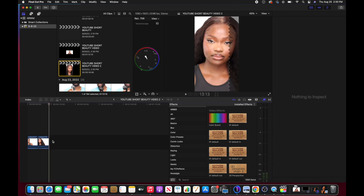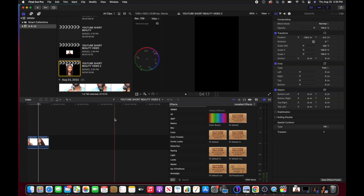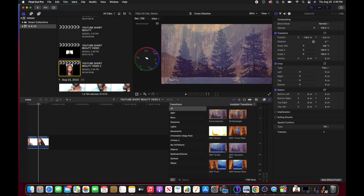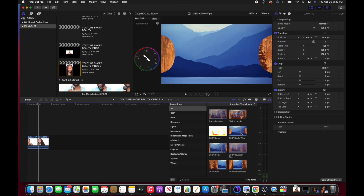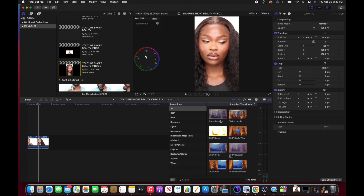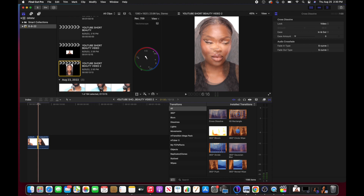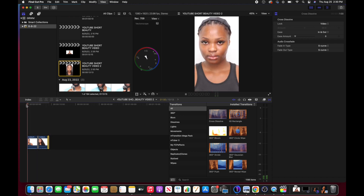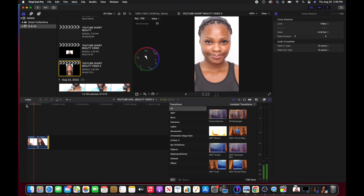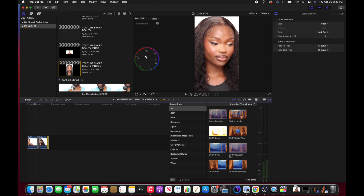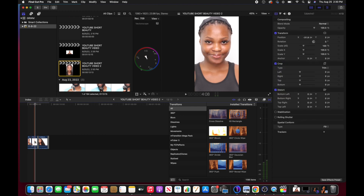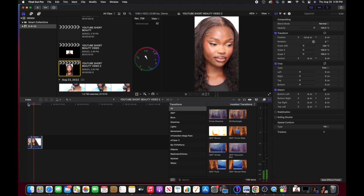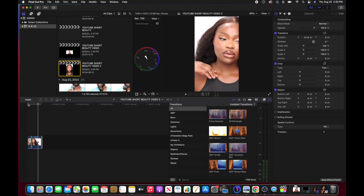I repeat this process until I'm happy with what I have. If you want to add transitions, click on the Transitions tool — these are the various transitions available. I like Cross Dissolve, so I'm going to place that in between the two clips. That will be the transition taking one clip into the other. I play through to see what it looks like, trim it down since it was taking too long, and play it again — that transition works.